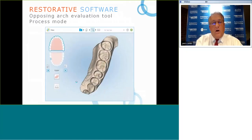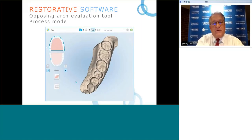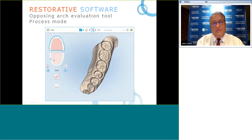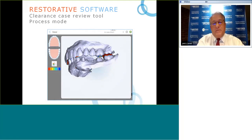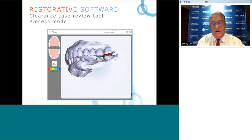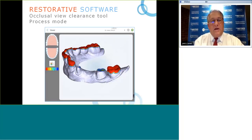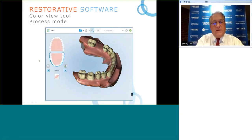We can use evaluation tools — for example, a tool to look at the opposing arch or the same arch with its target restoration tooth. There is also a clearance tool with a color graphic display where different colors indicate the amount of clearance, helping evaluate whether there is sufficient clearance for the type of restoration. In process mode, there is an occlusal view clearance tool as well.